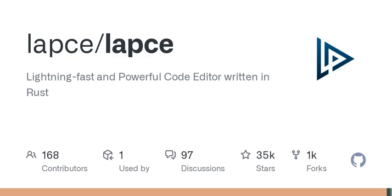Before we wrap up, let's touch on the licensing. LAPSY is released under the Apache License version 2.0, allowing you to contribute or use the code as long as you adhere to its conditions. That's a big thumbs up for open source enthusiasts out there.